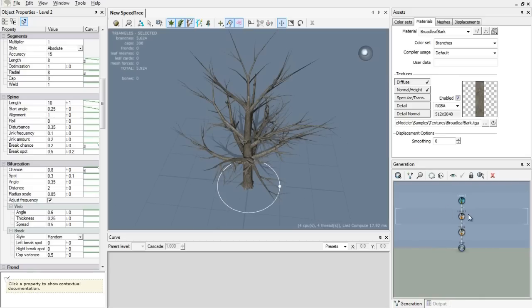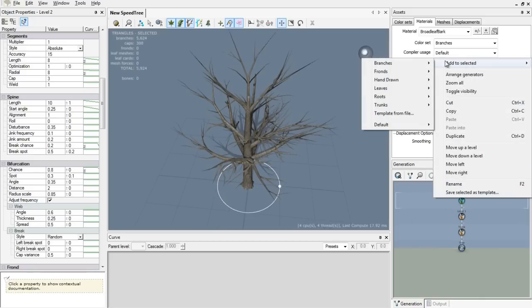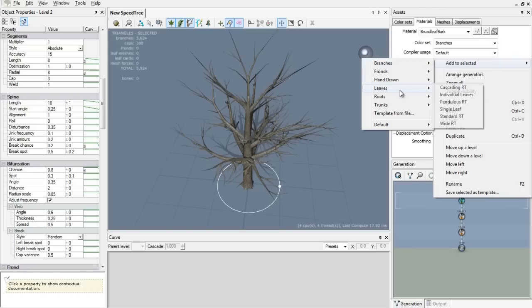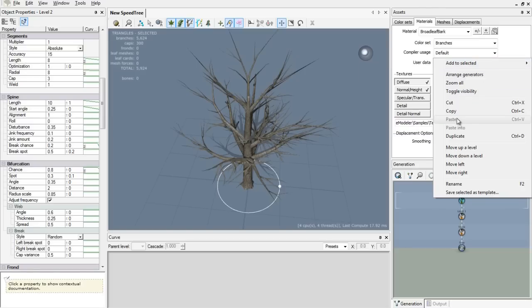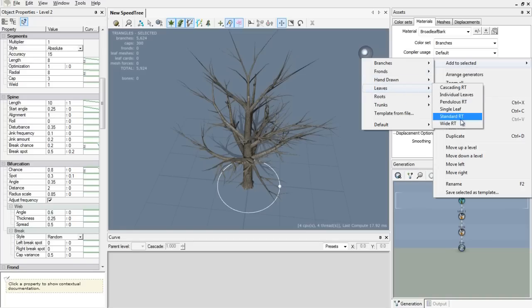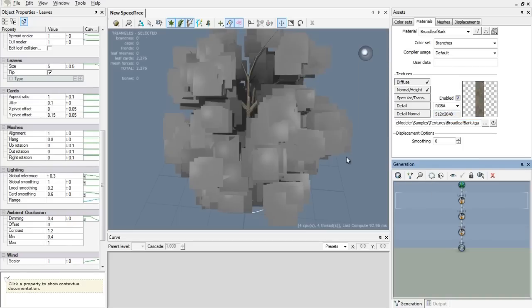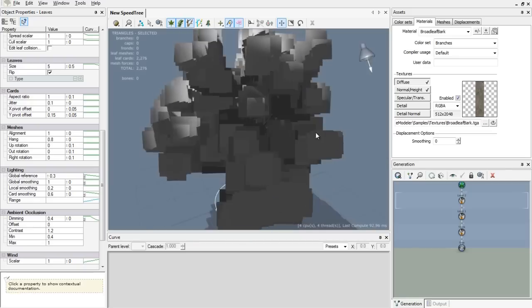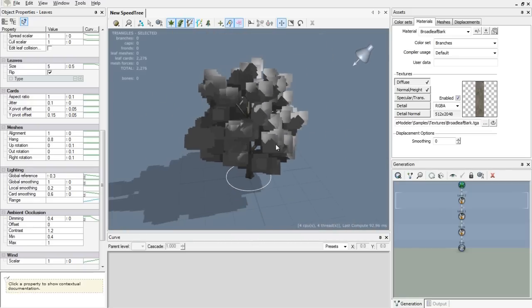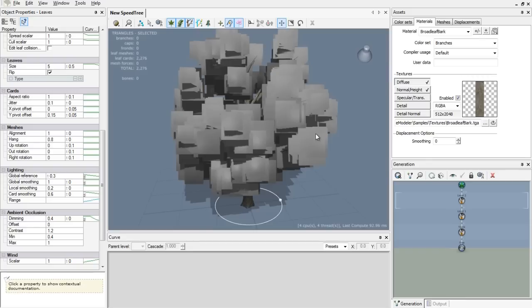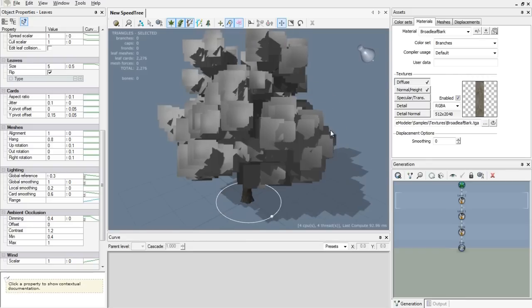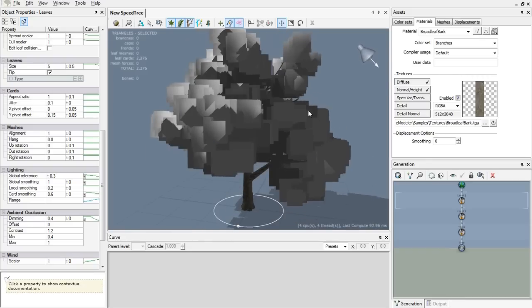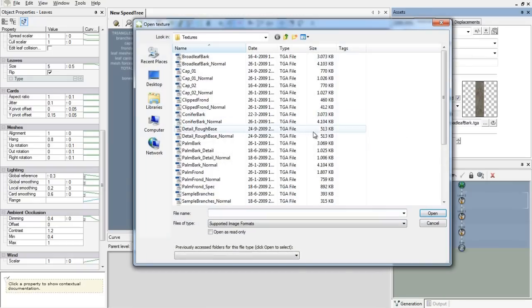Now we need to add some leaves. We go to add selected on our level 2 branches, we add leaves. I'll just go for standard as well, you can do whatever you like of course. Now we have leaves but there's no material on it, they're just cardboard, a flat texture. So we need to add a material for our leaves.